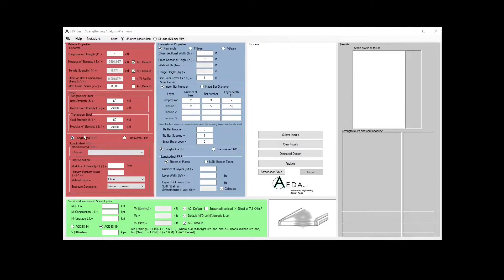For the FRP subsection, you define the longitudinal FRP for flexural design and analysis and the transverse FRP for shear strengthening. For the longitudinal FRP, you will be defining the modulus of elasticity EF and the ultimate rupture strain Epsilon Fu star without any reduction.